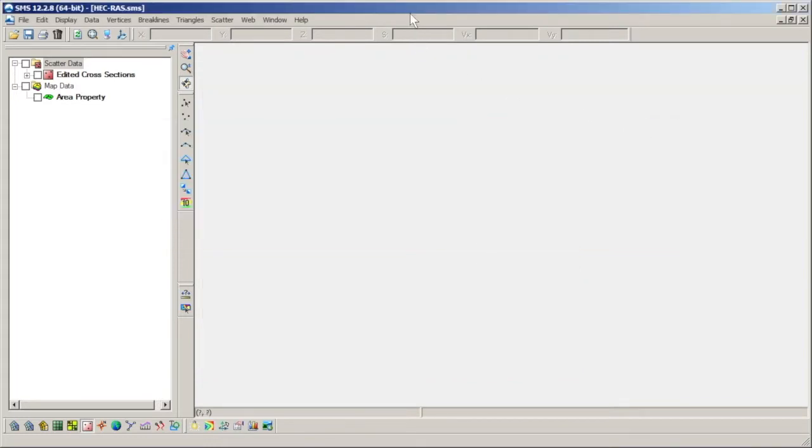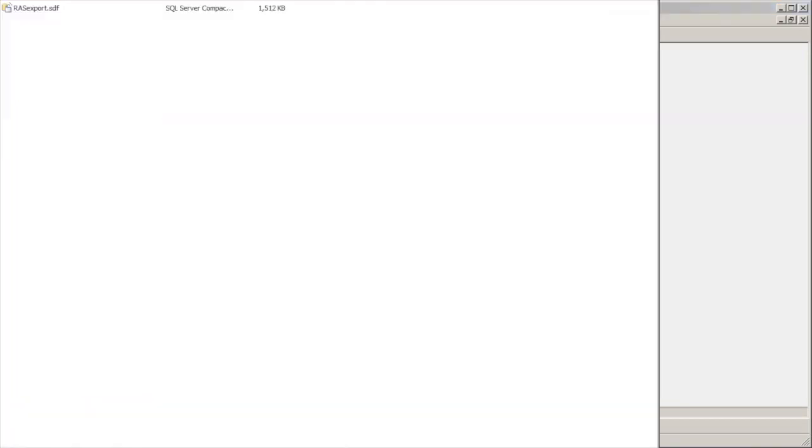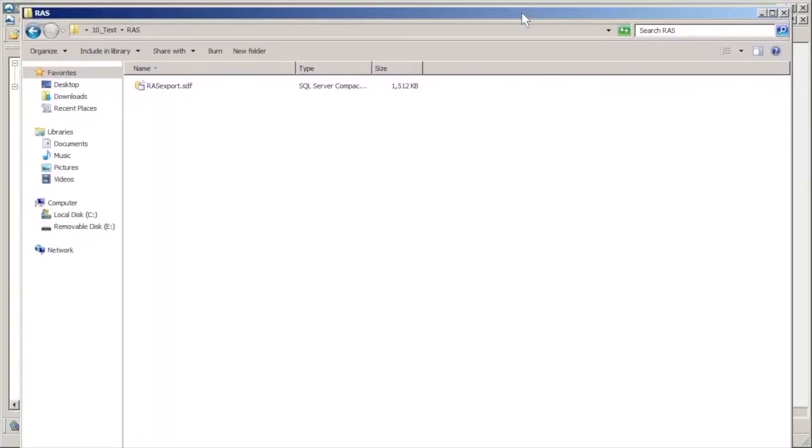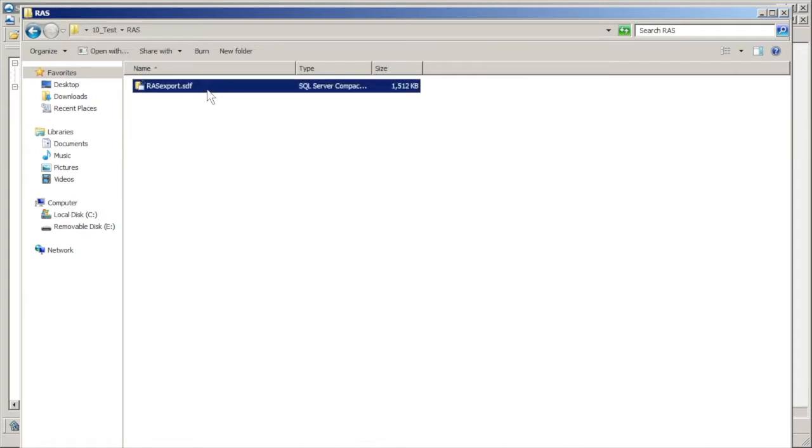If we navigate to the file directory where these files were saved out, we find that HEC-RAS has exported an SDF file. The SDF file contains the geometry information for the river reaches center line and cross sections.